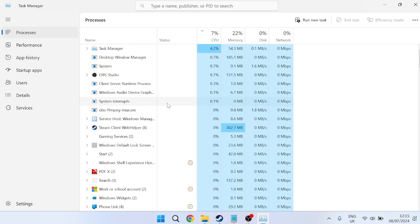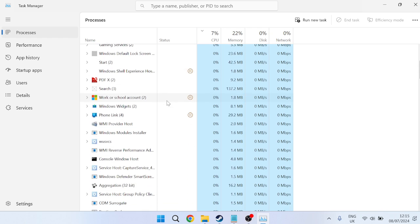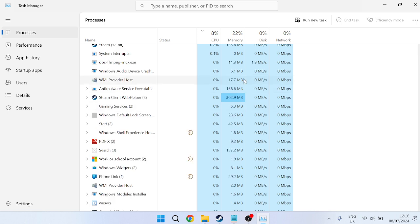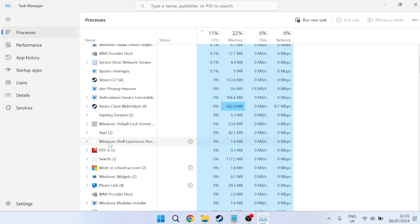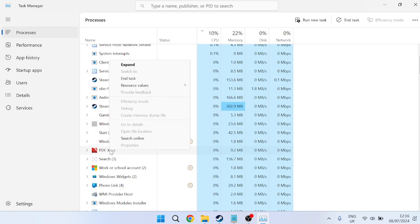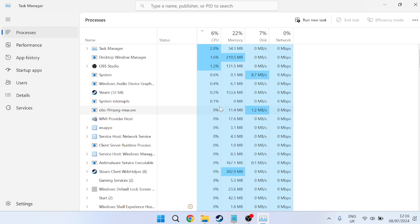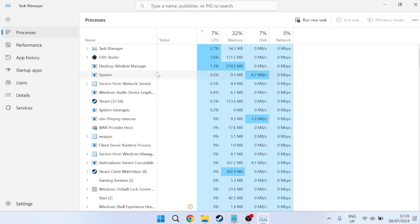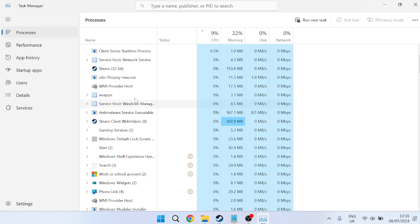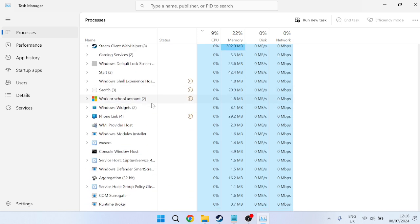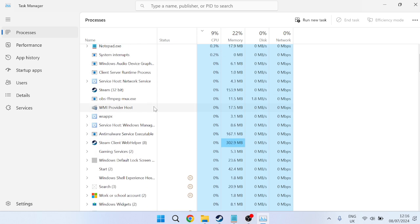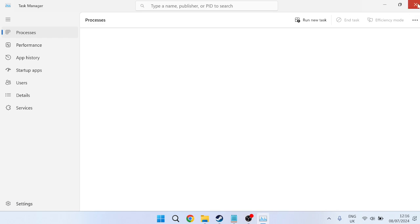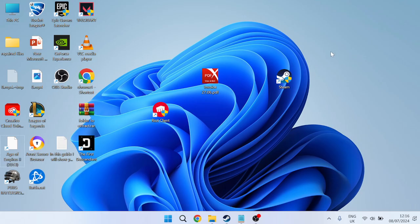Right-click on anything you're not using and press End Task. Make sure you know what the process is before ending the task to ensure you don't close down anything that's important for your computer. Once you've closed down all the background applications, close out of this window and check if that's fixed the issue.